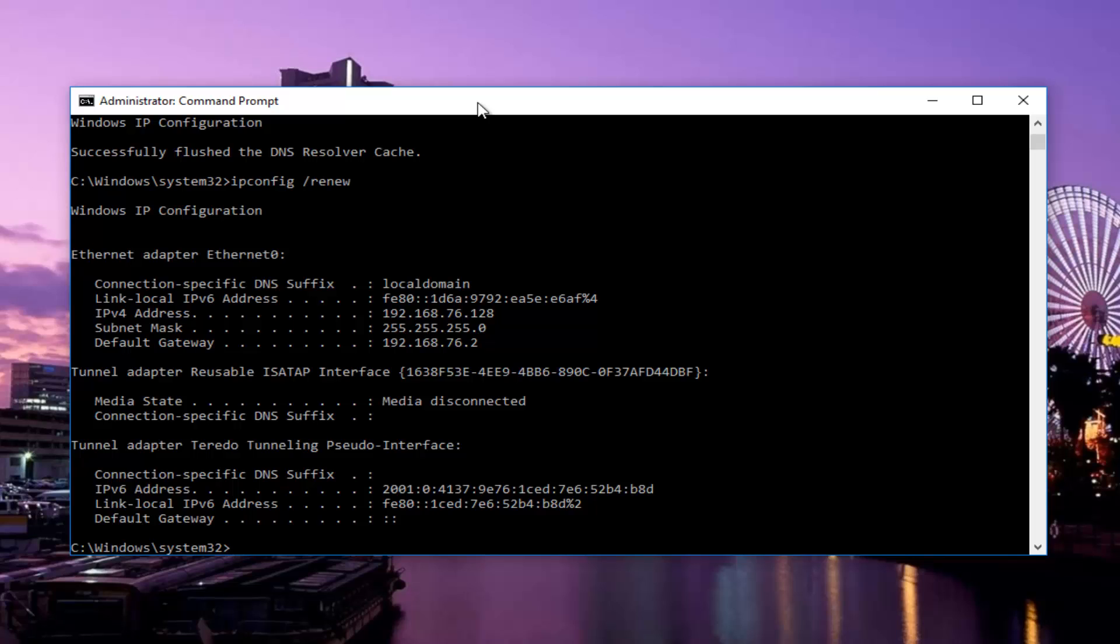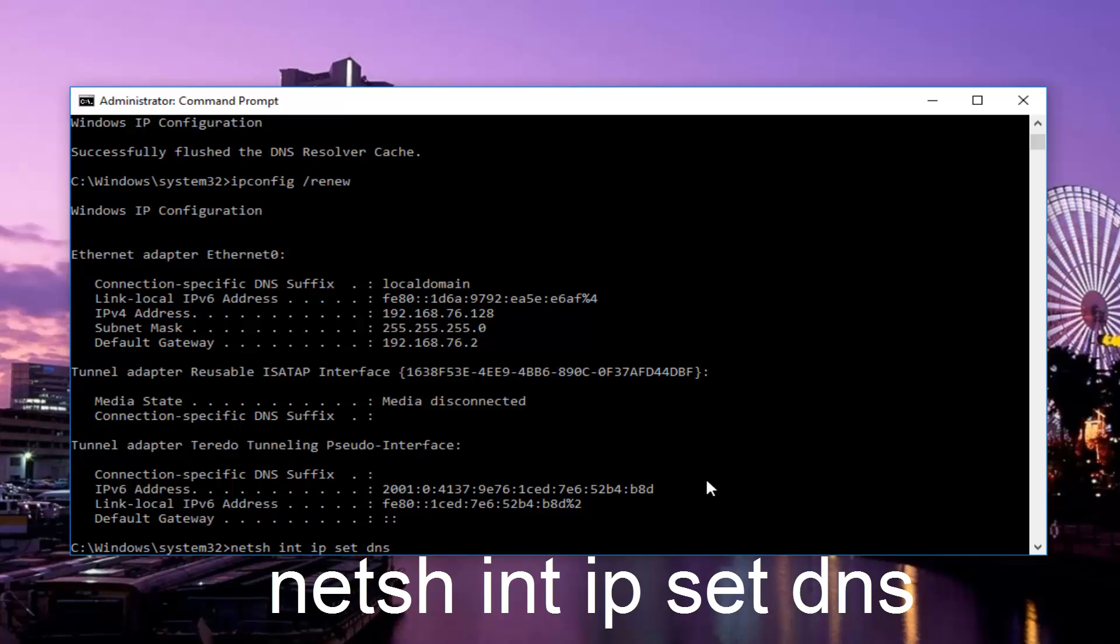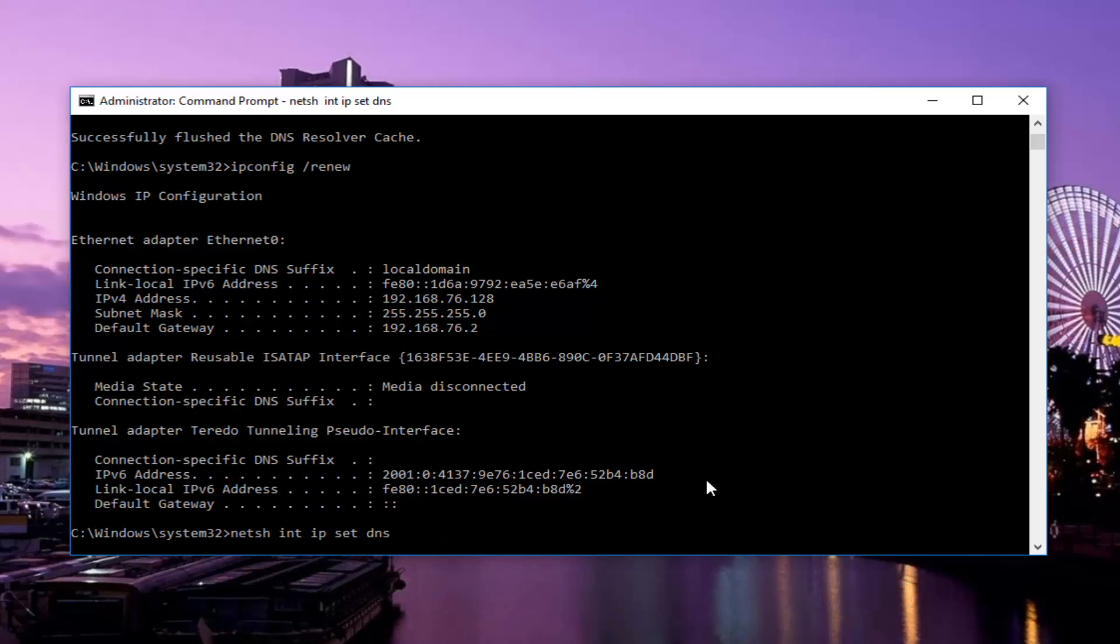And now that that one's finished, we want to type in netsh space int space ip space set dns with spaces in between all of these. Then hit enter on your keyboard. This will take a couple seconds as well, so just be patient.